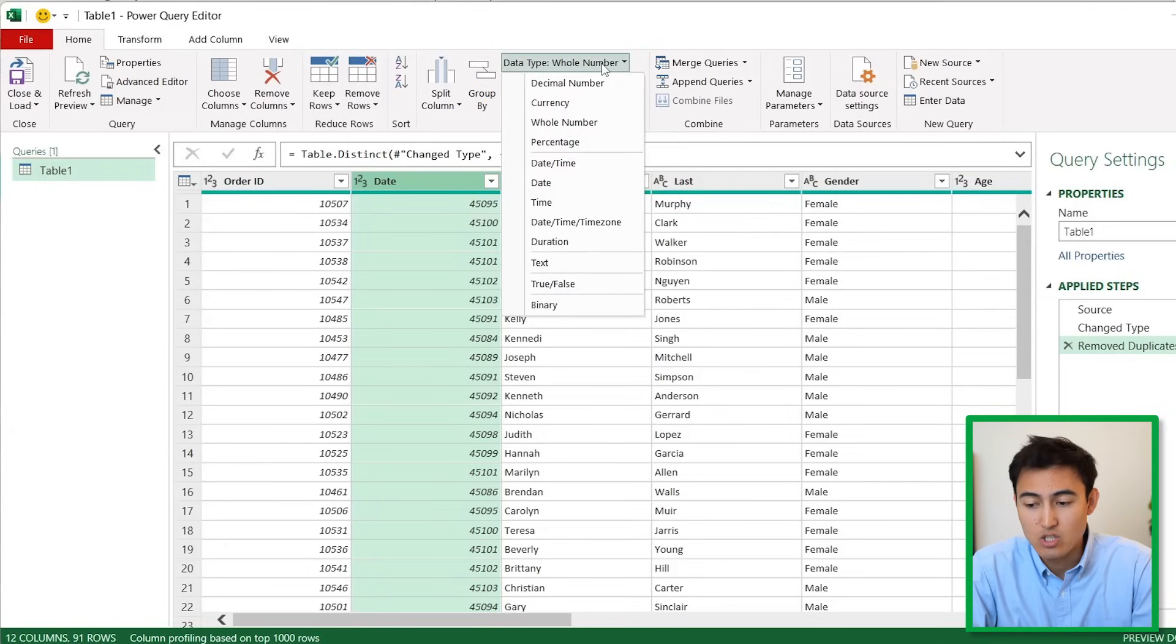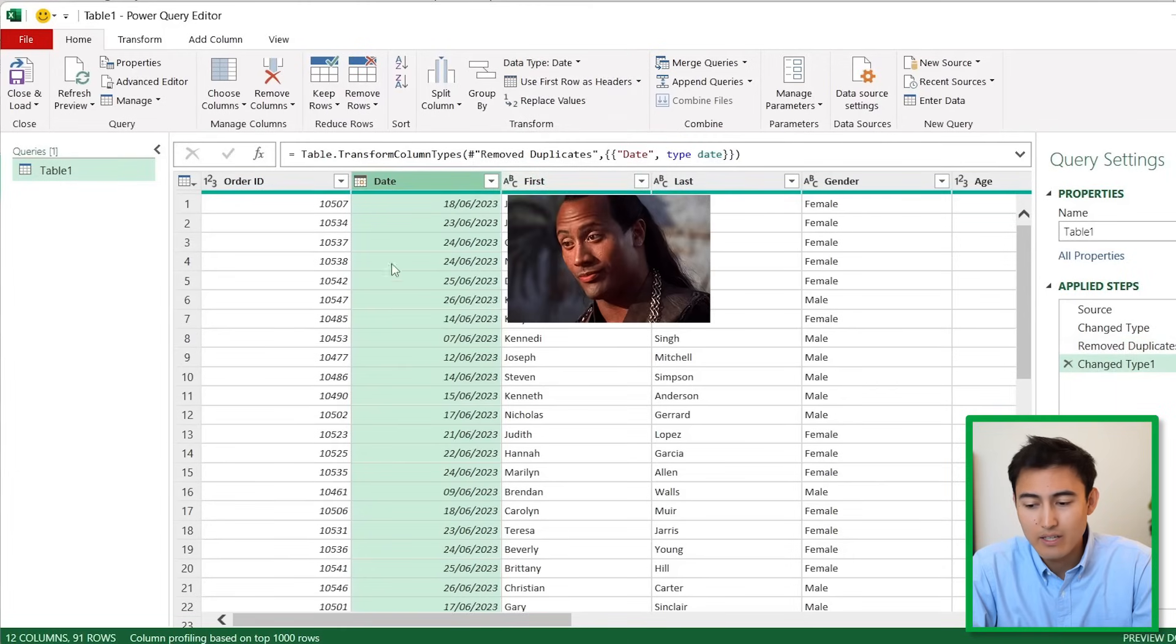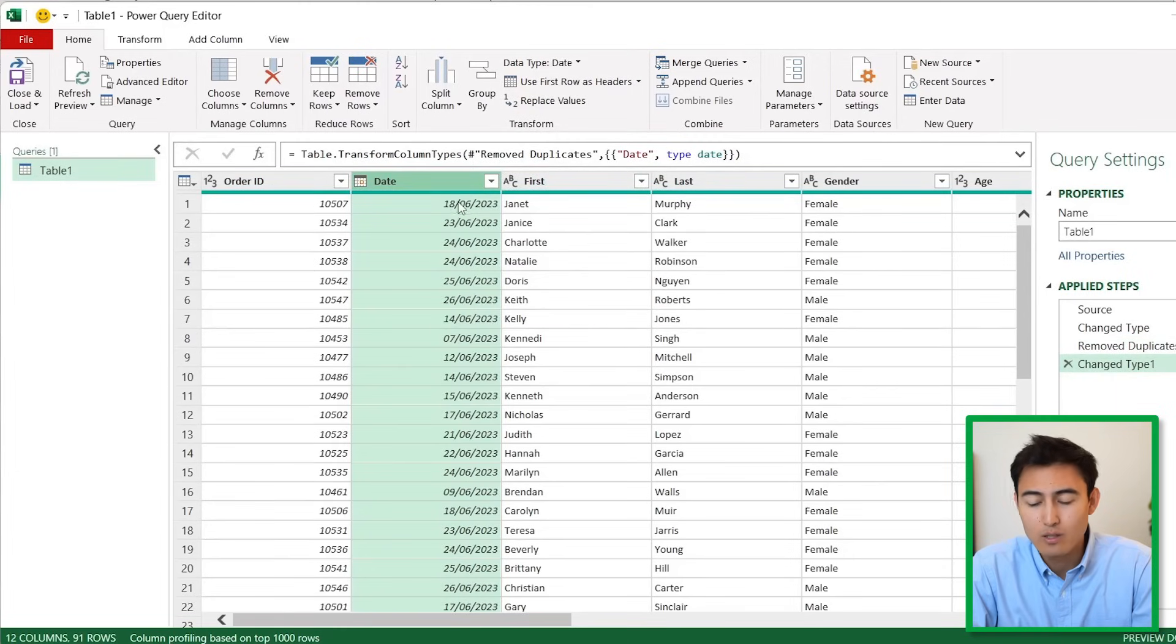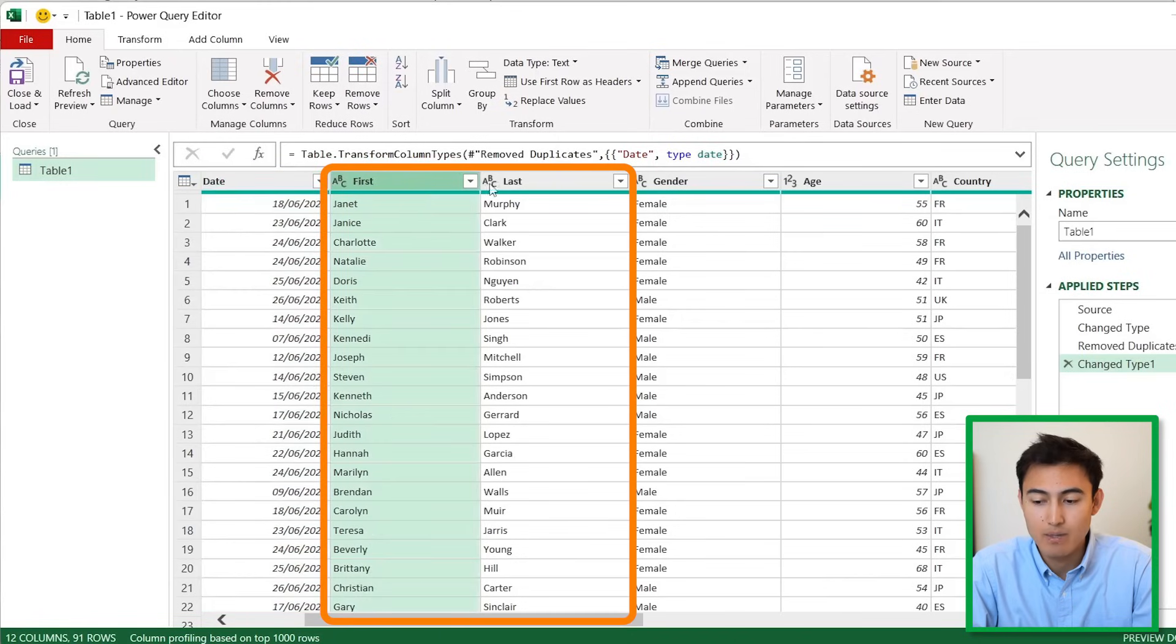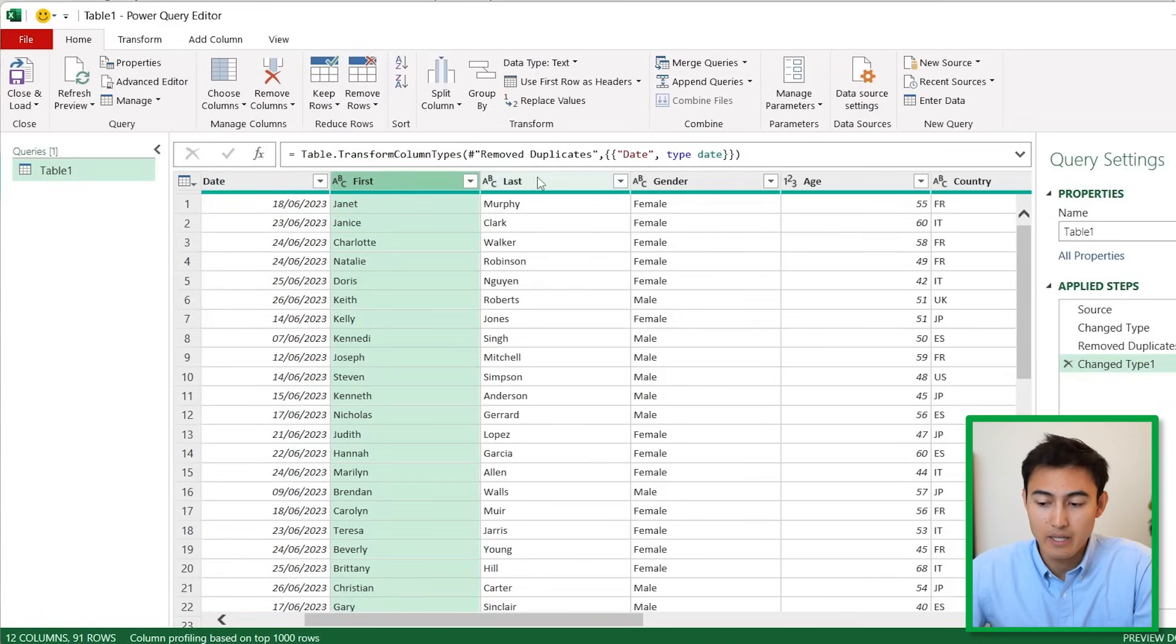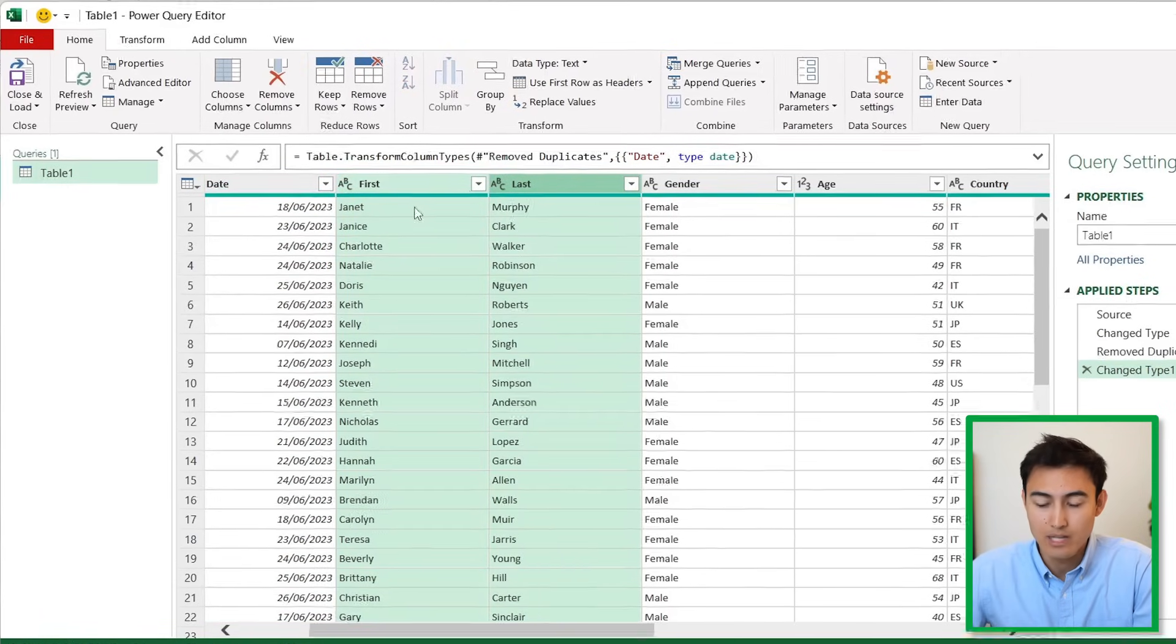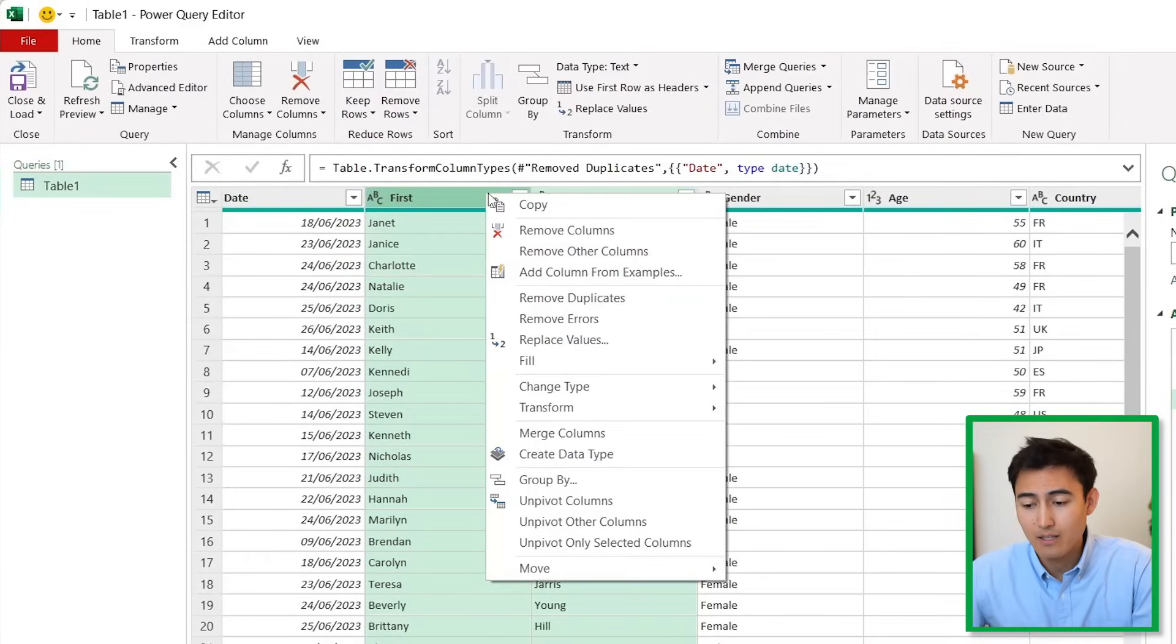We said we wanted to merge the first name and the last name. Select both columns by hitting the Control key, then right-click.